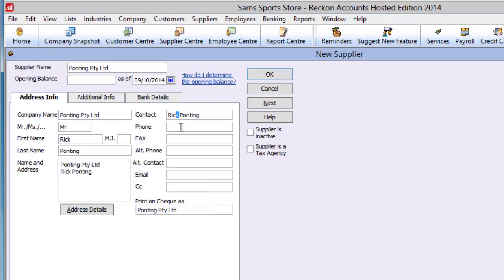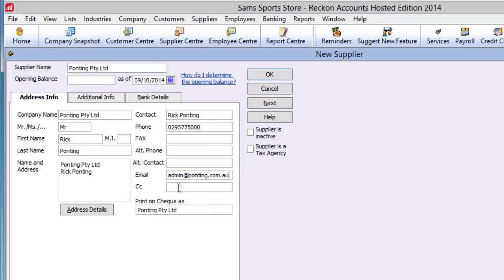Further useful information is the contact, which automatically populates a contact number like telephone and email. You can copy others regularly onto communications by listing them in the CC field.